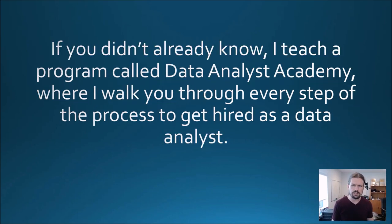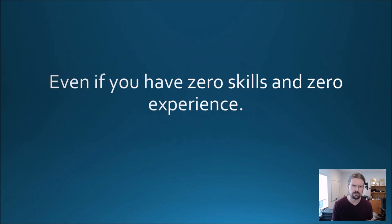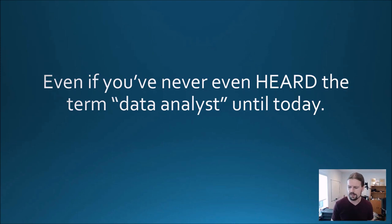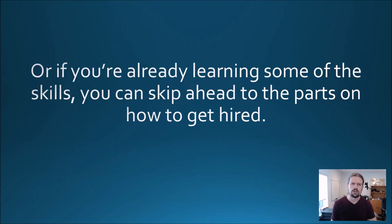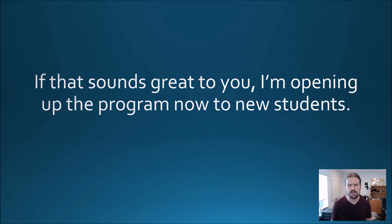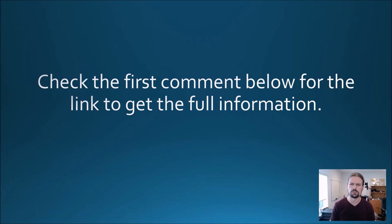Now if you didn't already know, I teach a program called Data Analyst Academy where I walk you through every step of the process to get hired as a data analyst. Even if you have zero skills and zero experience, even if you've never even heard the term data analyst until today, I'll teach you all of that. Or if you're already learning some of the skills, you can skip ahead to the parts on how to get hired. If that sounds great to you, I'm opening up the program now to new students. Check the first comment below for the link to get the full information and I'll see you soon.